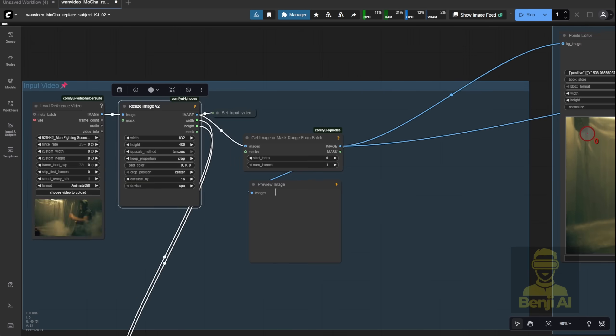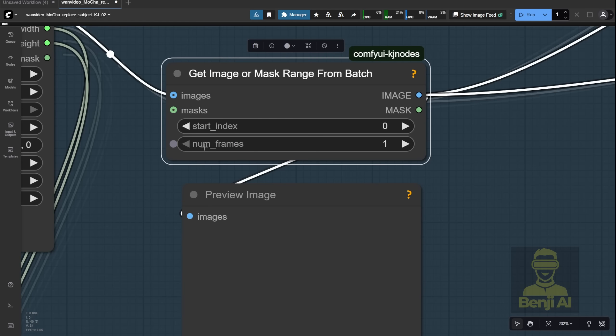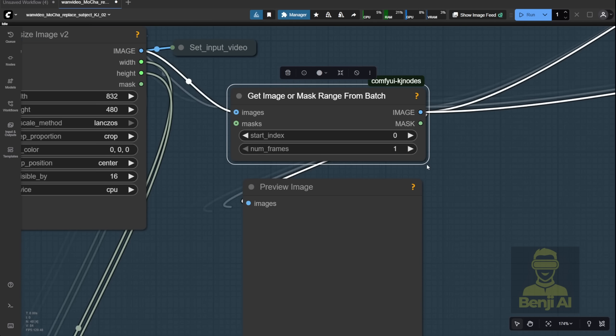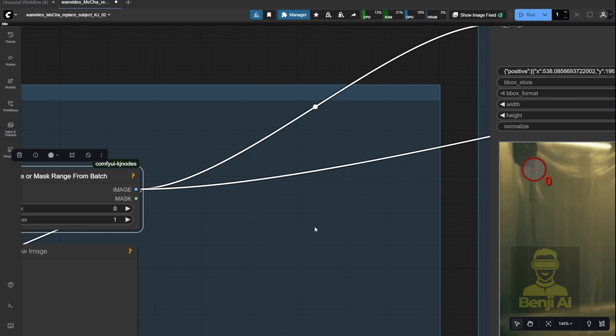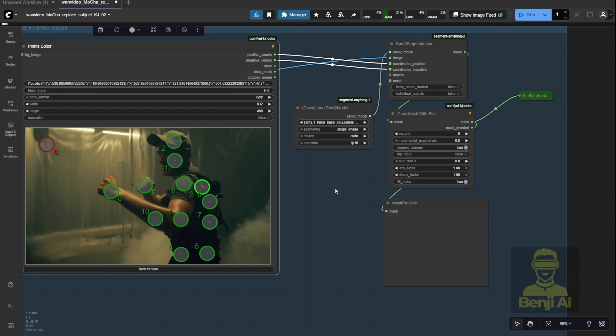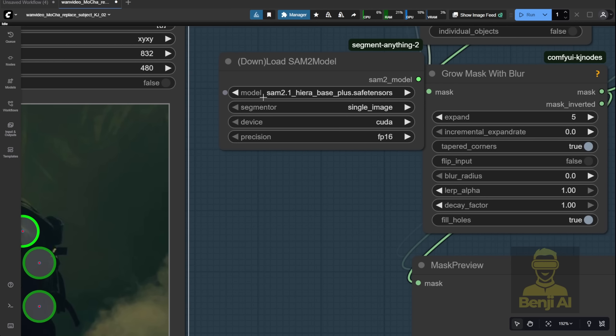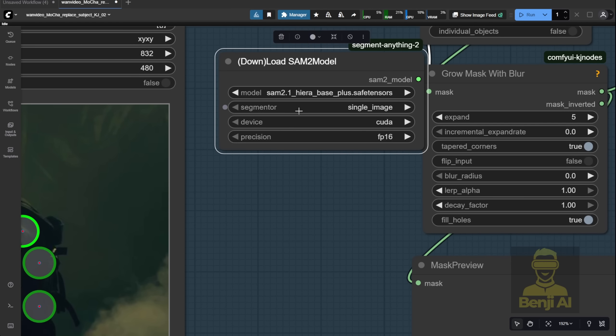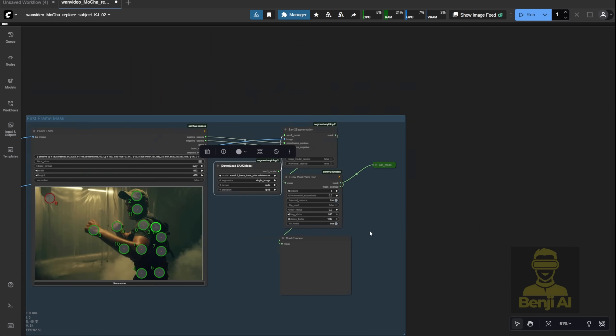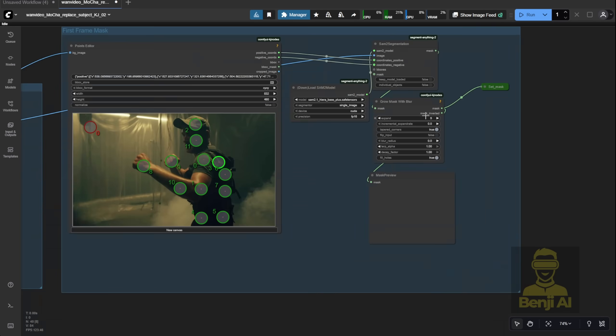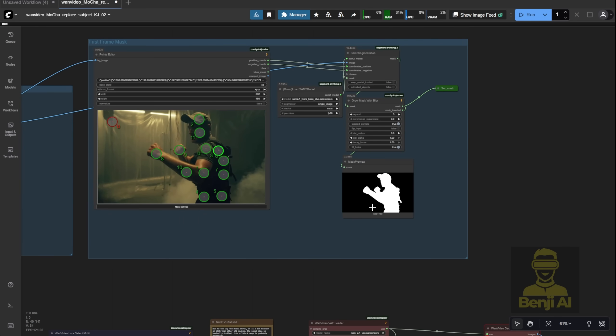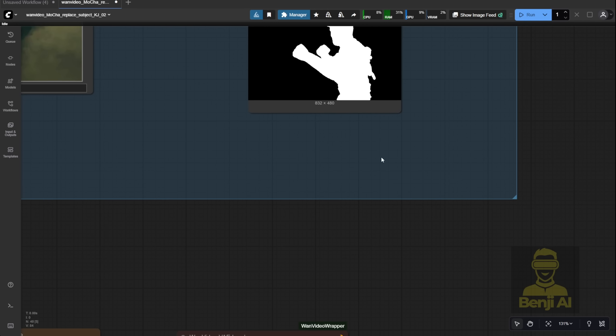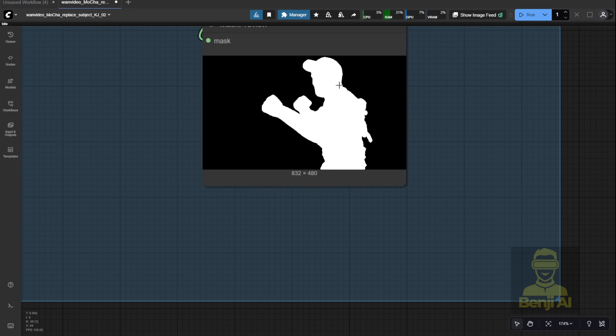One cool thing about this workflow? It only uses one image from the entire video, just a single frame, for masking. You don't have to mask every frame. In this setup, we're using a Segmentation 2 model loader to grab that one frame and generate a mask from it. That's the only mask the model needs. From there, Mocha automatically tracks the character's motion and position throughout the whole video. Based just on that first frame mask, it's pretty impressive how it keeps up with all the movement and action.